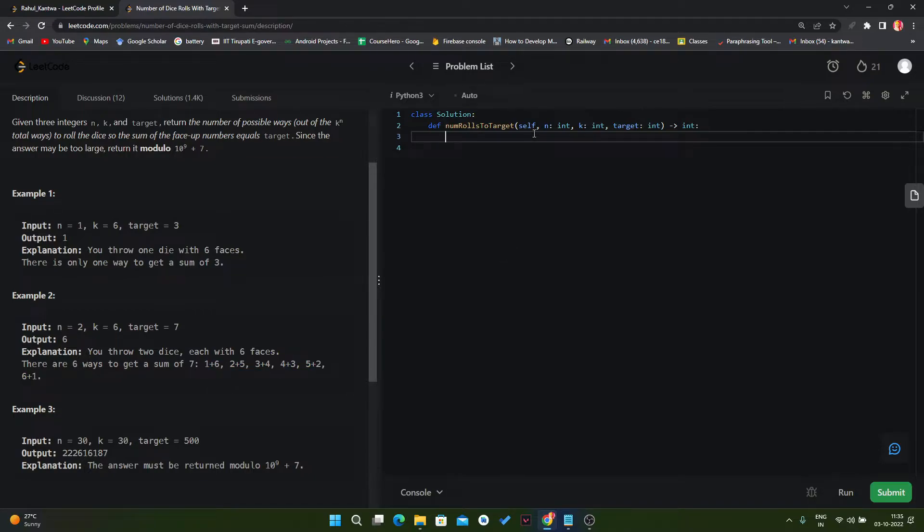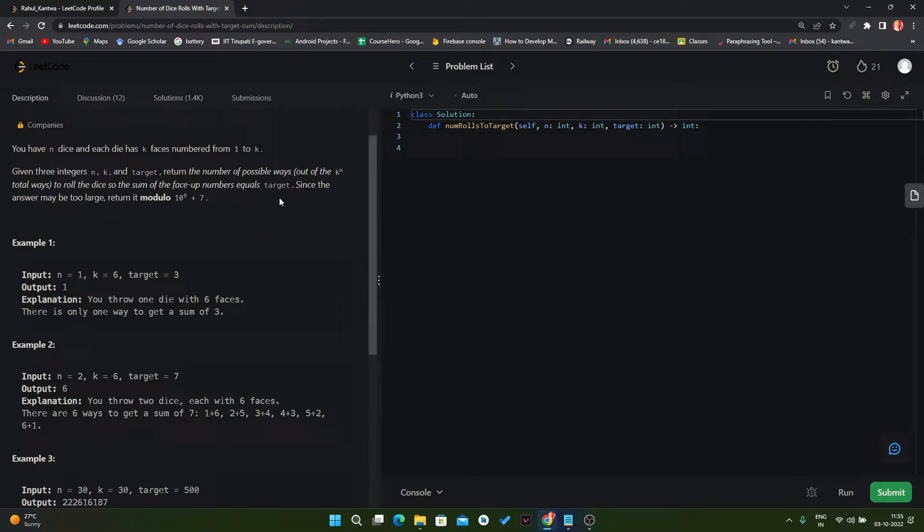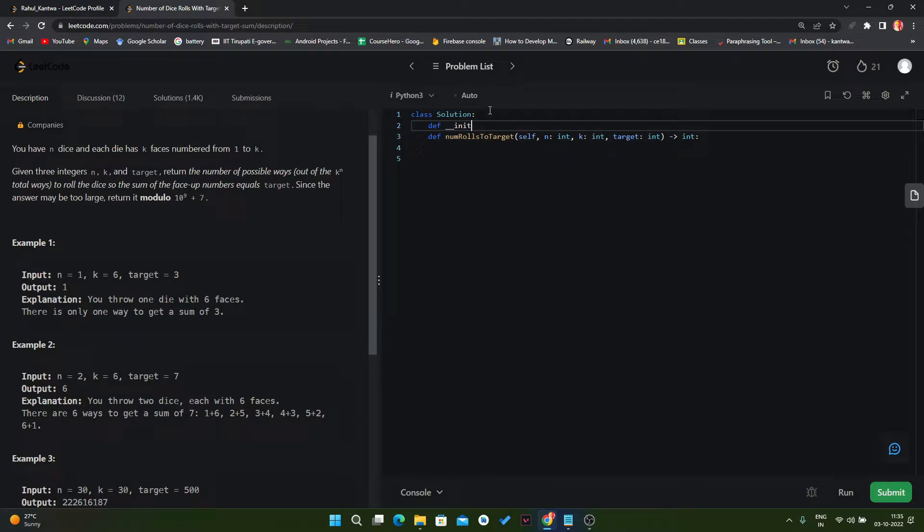So the first solution here we can use recursion basically. Let's try to do that thing, then we will improve our solution. So here first of all we have one integer p modulus so we can create a variable for that.